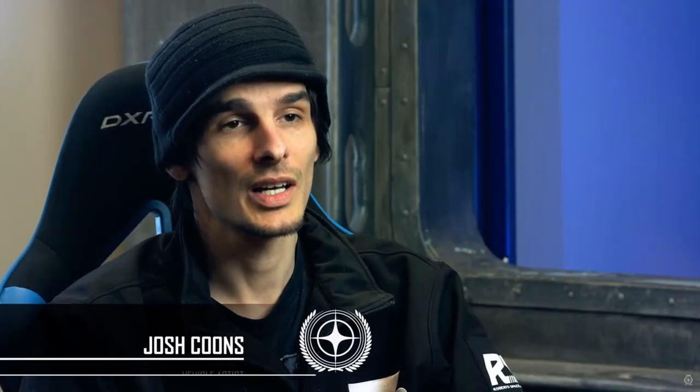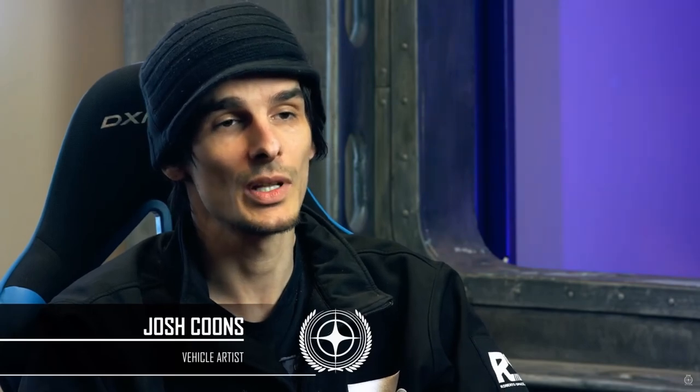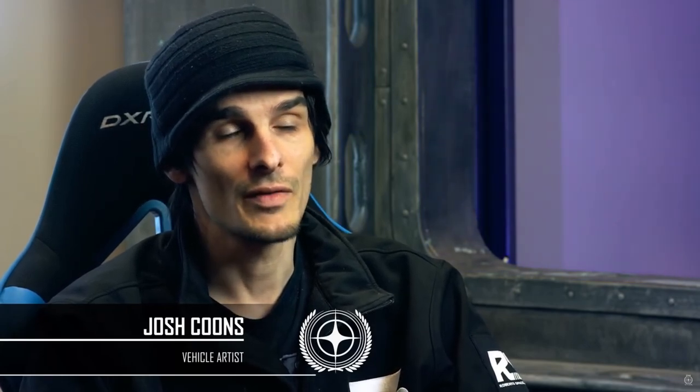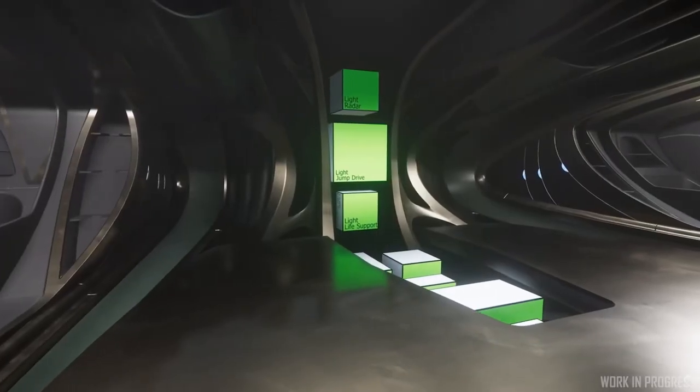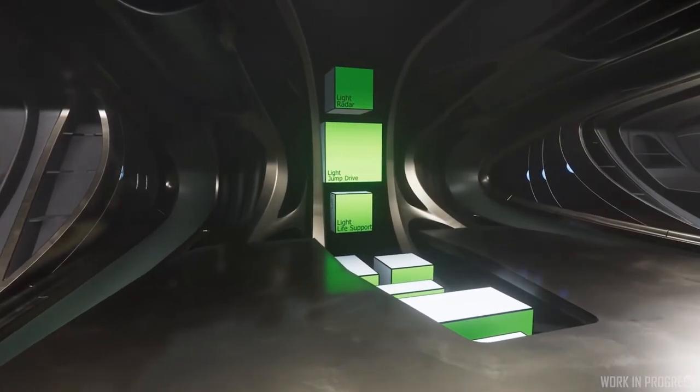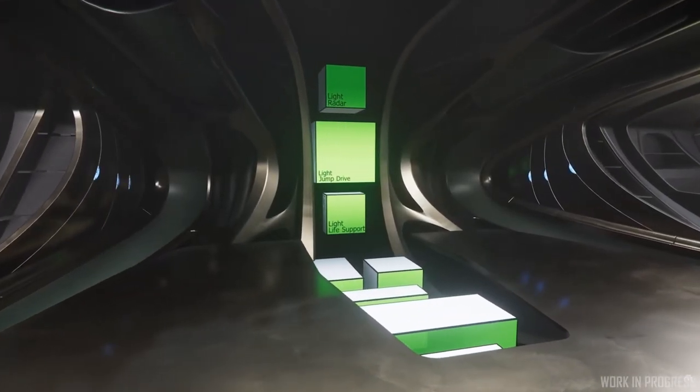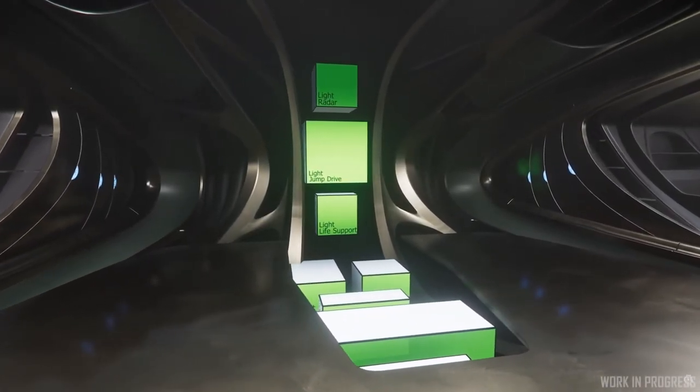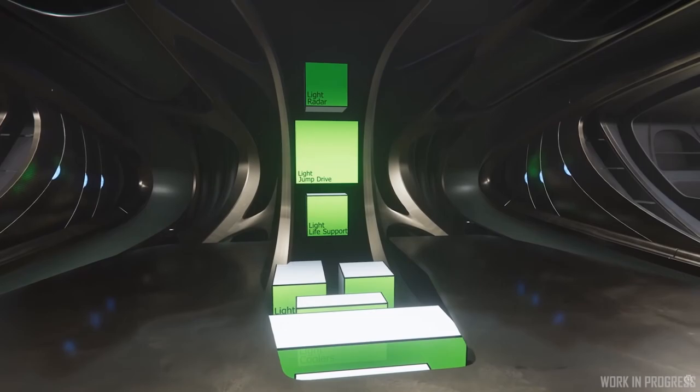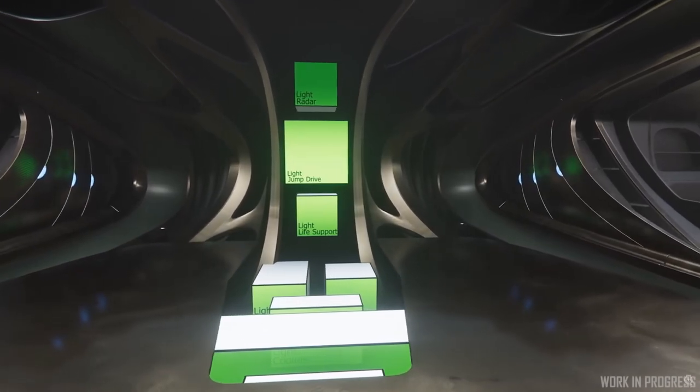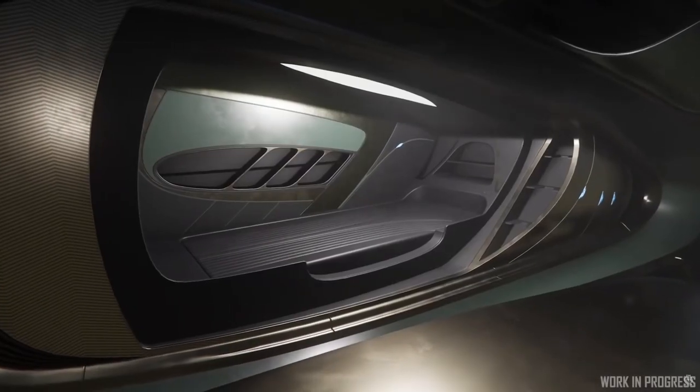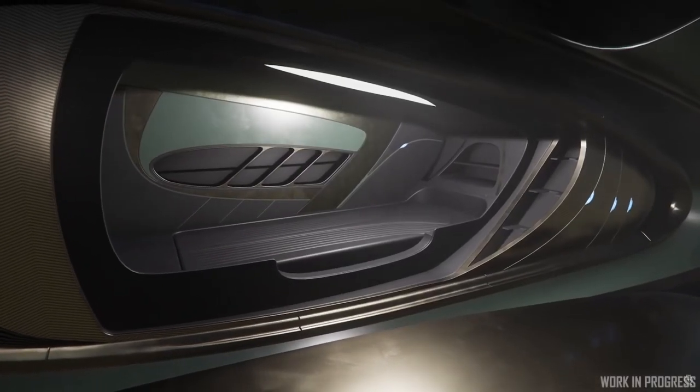The entire interior is a completely new pipeline that I've ever attempted to do. Lots of organics, flowing shapes. I've had to learn how to model in different ways to get this ship to be what it's supposed to be.